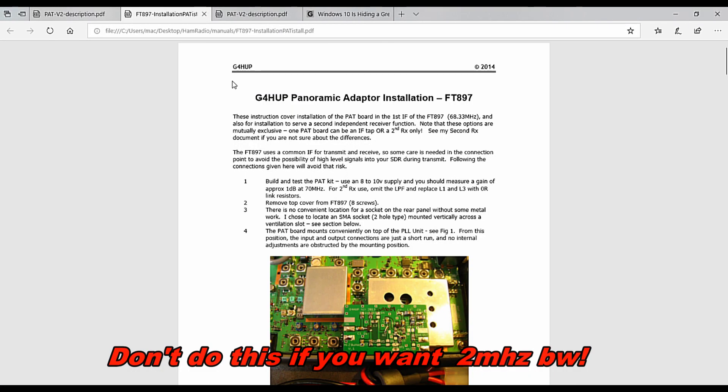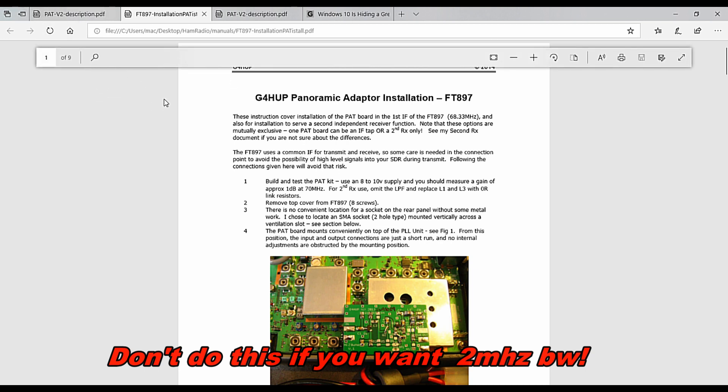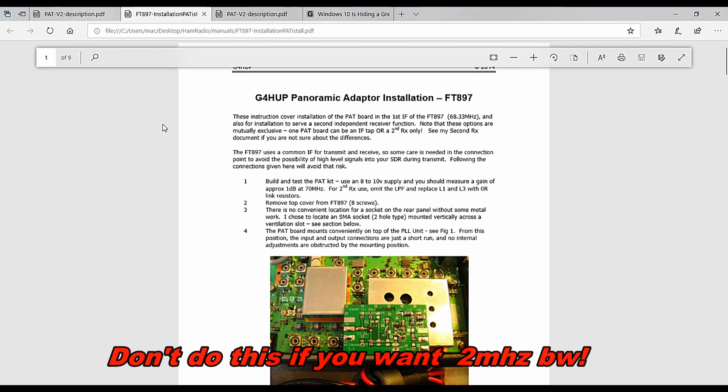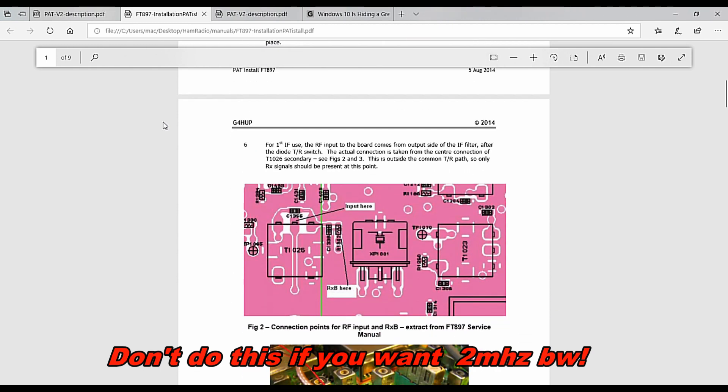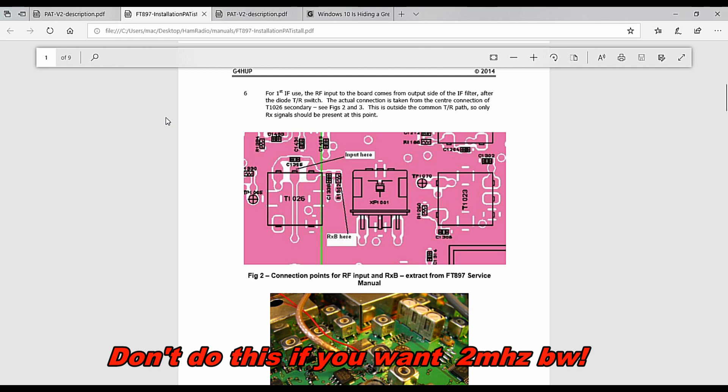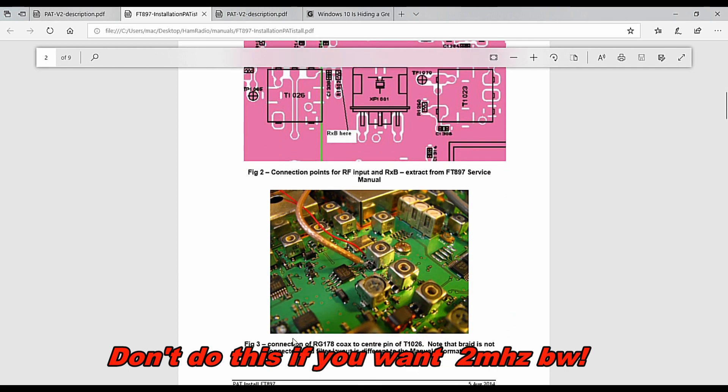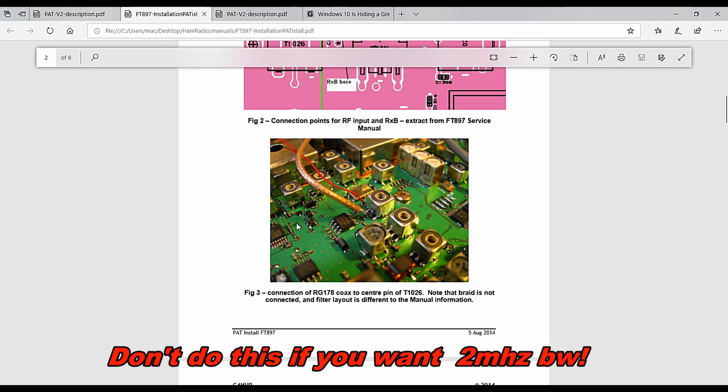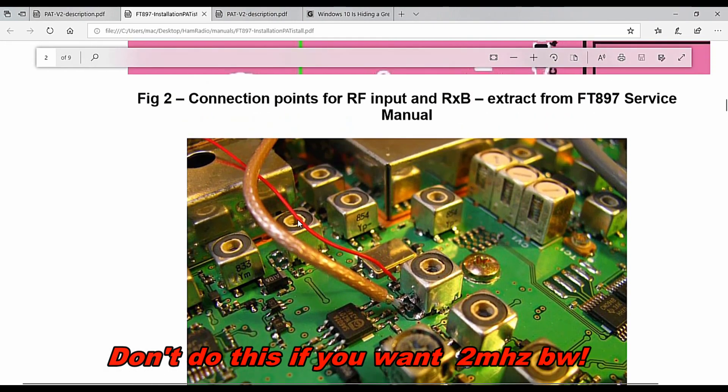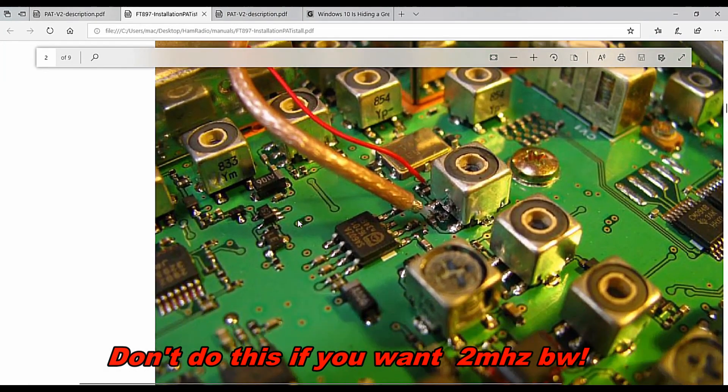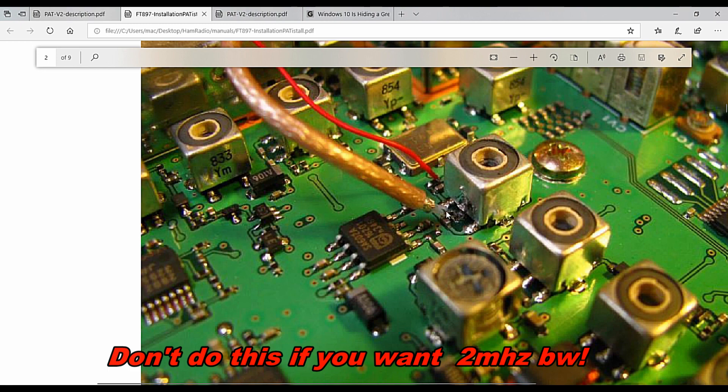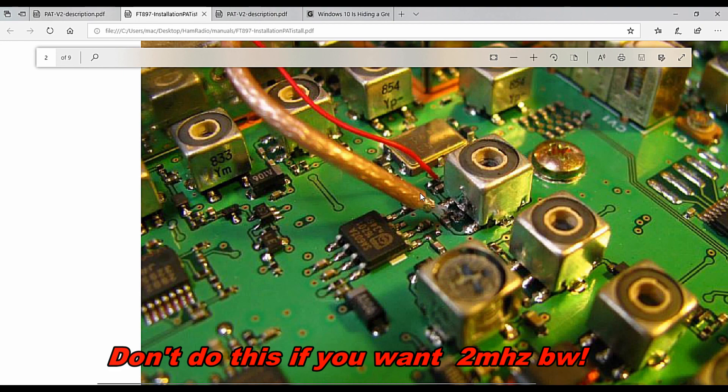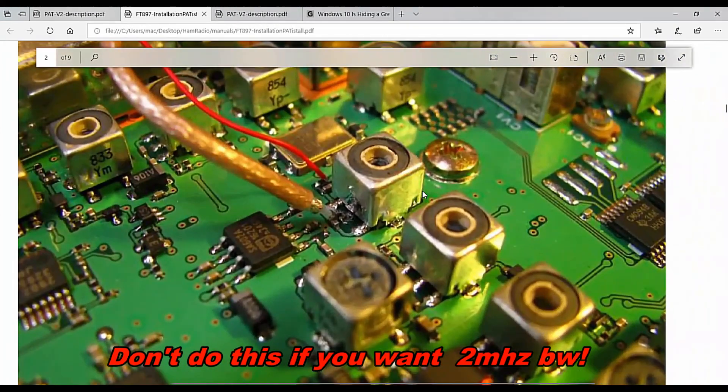Okay, so this is the initial PDF file that I found on the web to install my pan adapter on my 897. This procedure is fairly good, except what it does is it has you tap onto the IF after it's been narrowband filtered by about 20 to 30 kilohertz. So this picture is showing here where this is really not where you want to tap. I tapped there thinking that was going to be the IF which would give about two megahertz of bandwidth before narrowband filtering, which would then go down to the next stage, the second stage of IF. Anyway, I followed this procedure, but it's not the procedure to follow if you want to get a pan adapter with about two megahertz bandwidth.